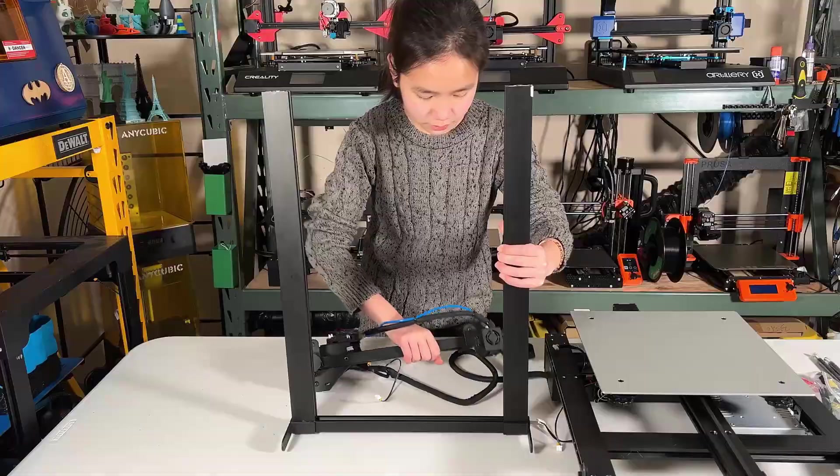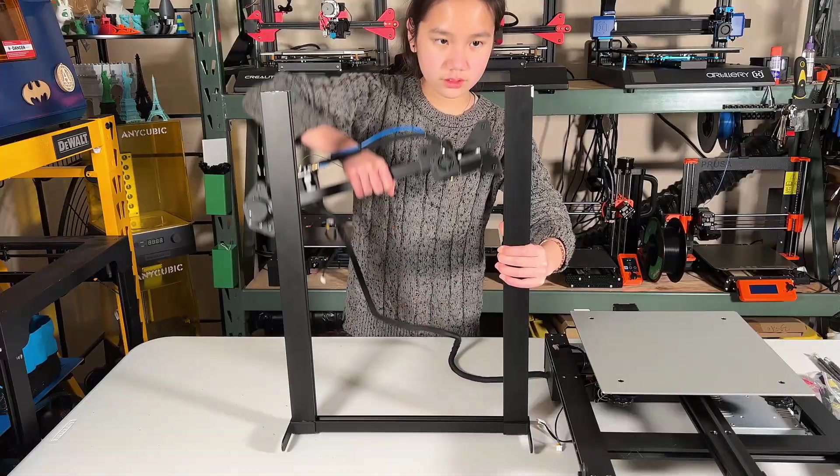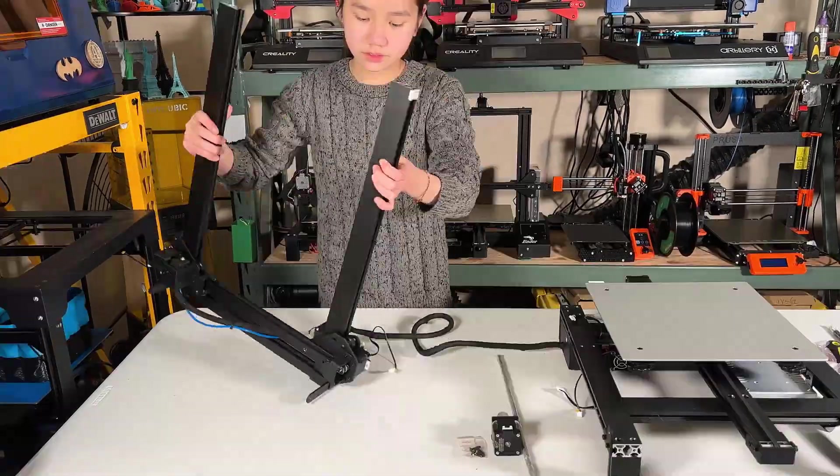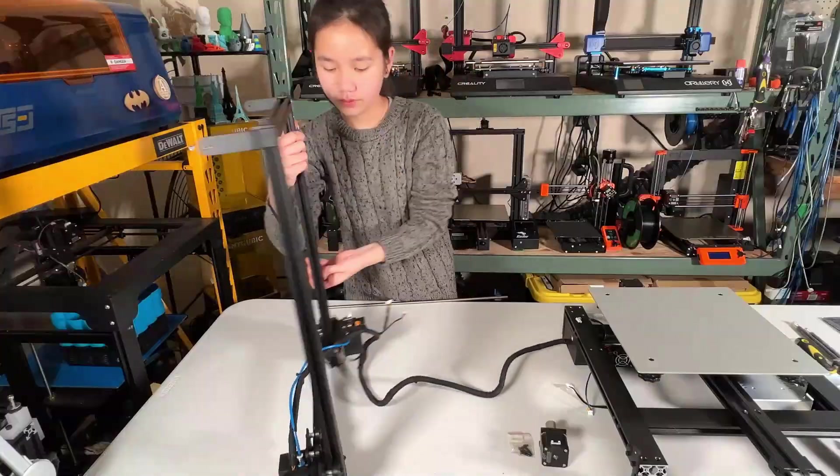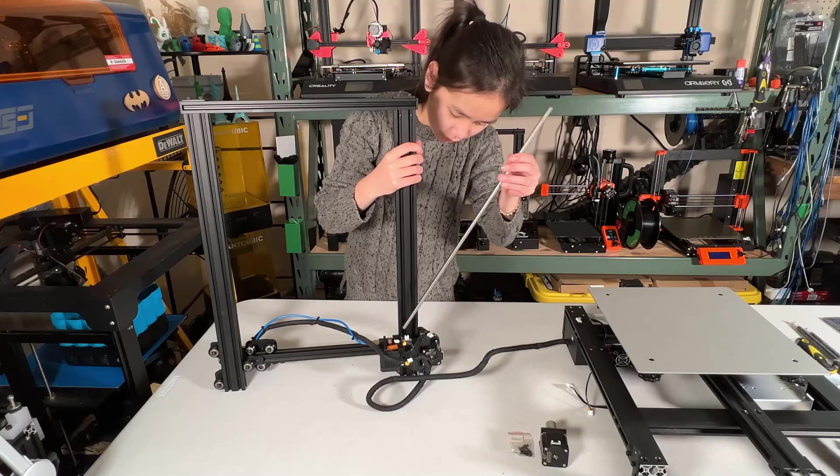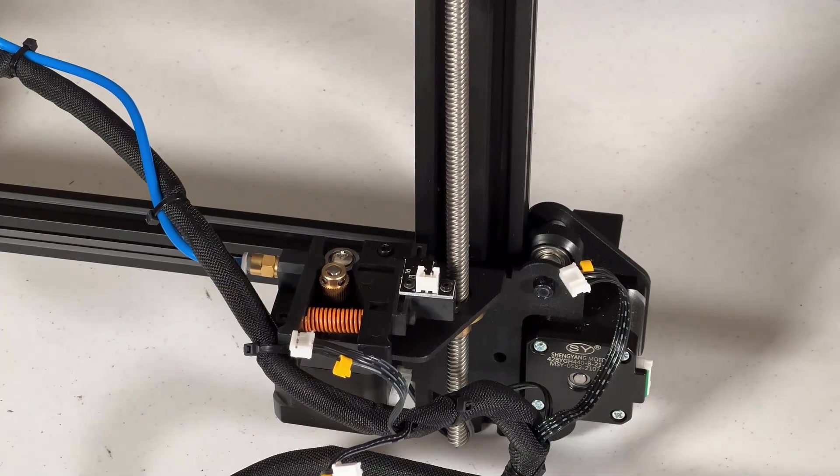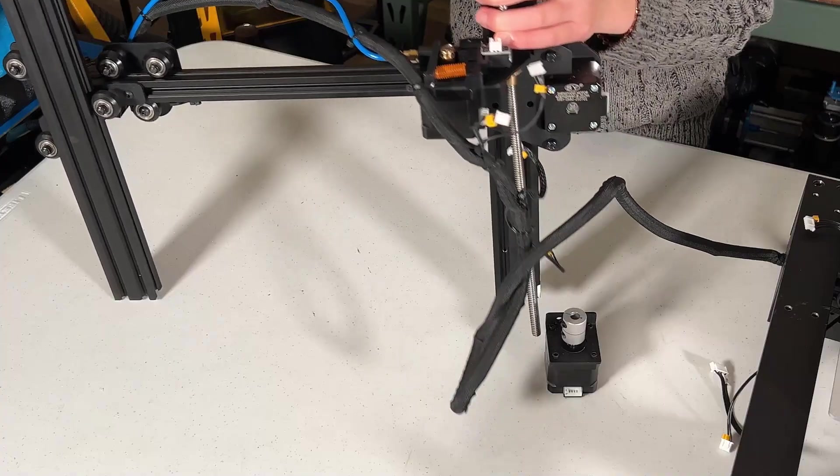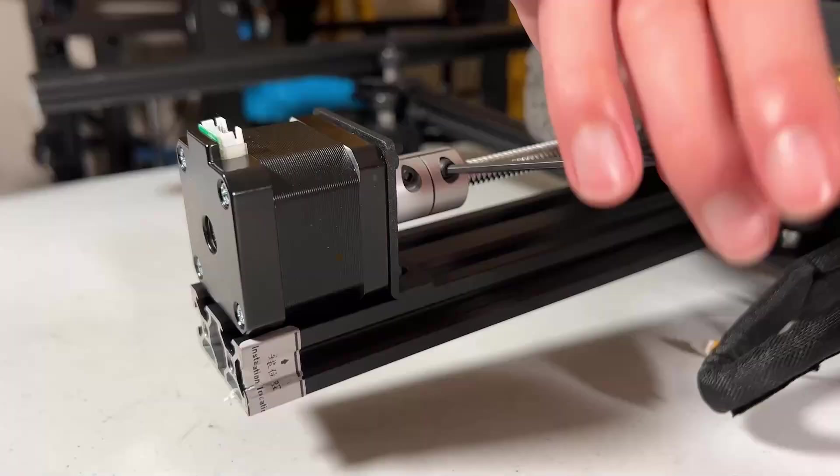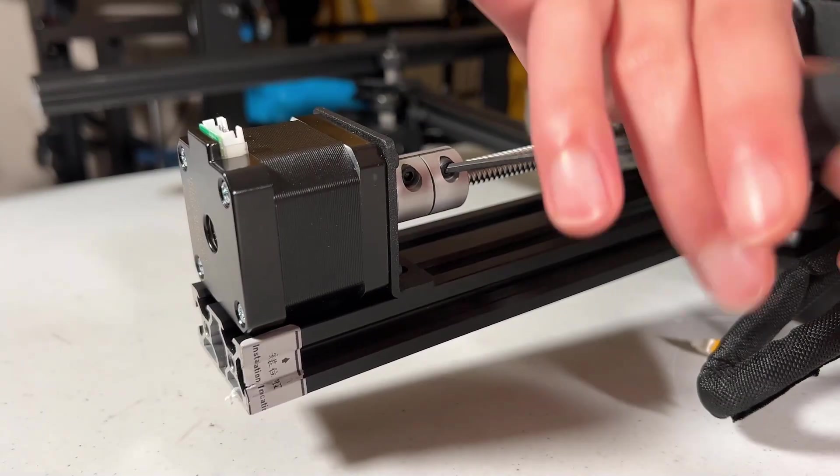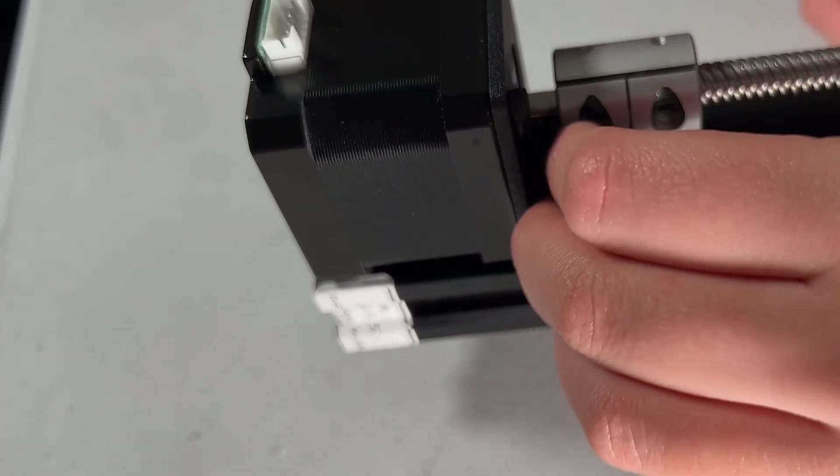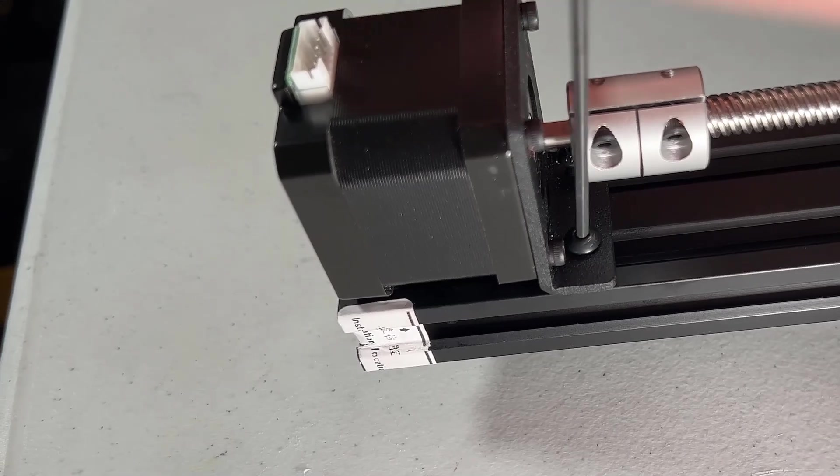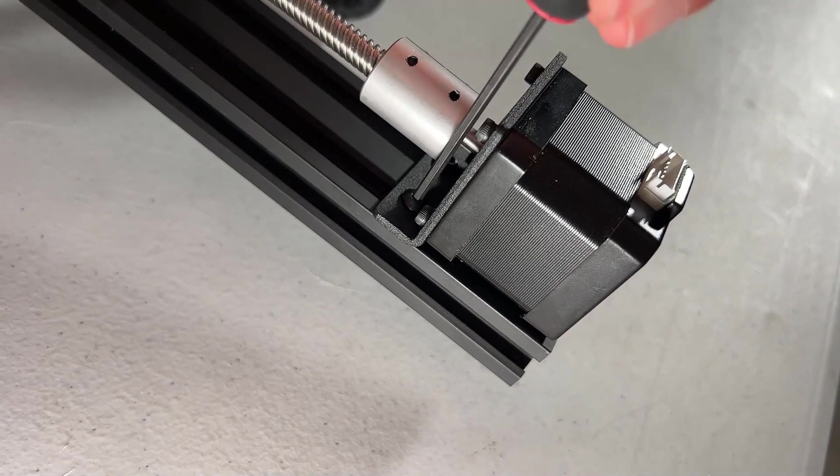First, I will attach the X-axis to the gantry. Just slide it in, flip it over, and install the lead screw. Connect the lead screw to the stepper motor, tighten the coupler to secure the lead screw, and tighten the screws on the motor mount to secure it on the gantry.